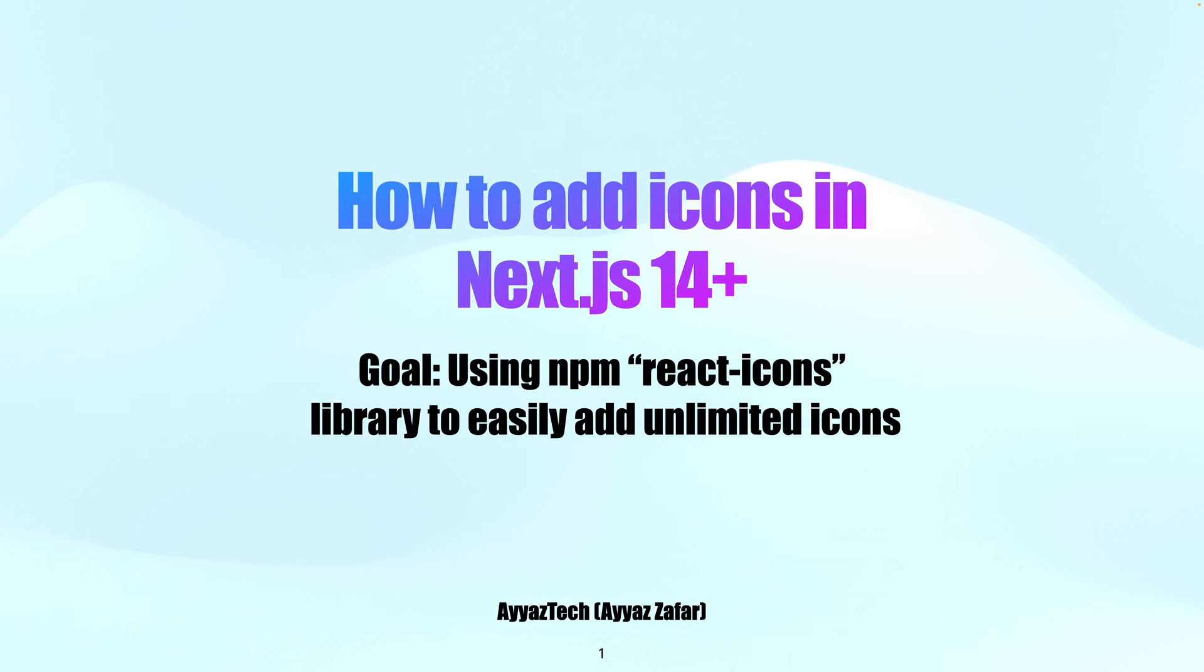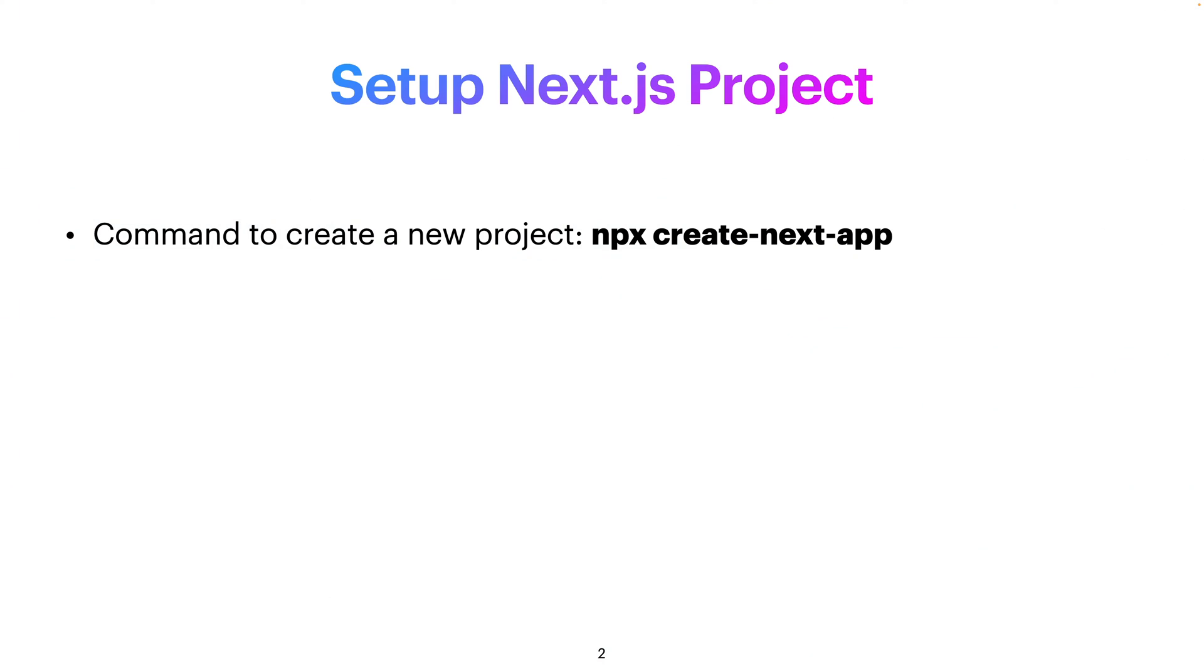Let's quickly jump into that. First of all, we will set up a Next.js project. Make sure that your Next.js app is created. If not, then you have to create your Next.js project with this command.